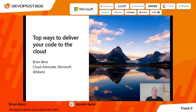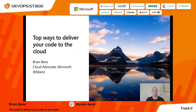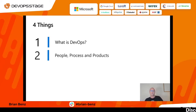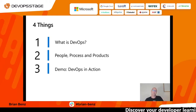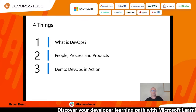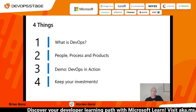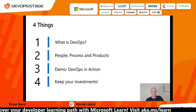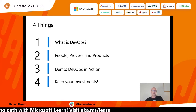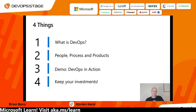Greetings everyone. My name is Brian Benz. I'm a cloud advocate at Microsoft, and today I'm going to talk to you about the top ways to deliver your code to the cloud. Specifically, we're going to cover four things: an introduction to DevOps, the people, process, and products involved, a demo about DevOps in action including A/B testing and blue-green deployments, and how you can keep your existing investments and plug them into new tools.